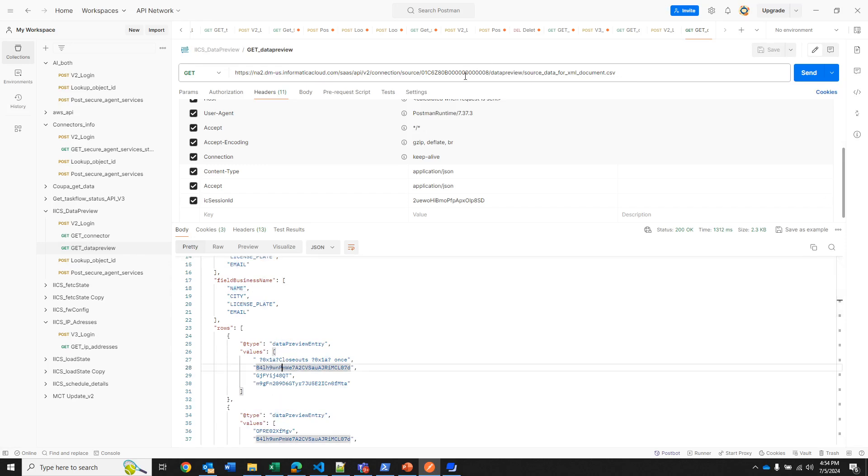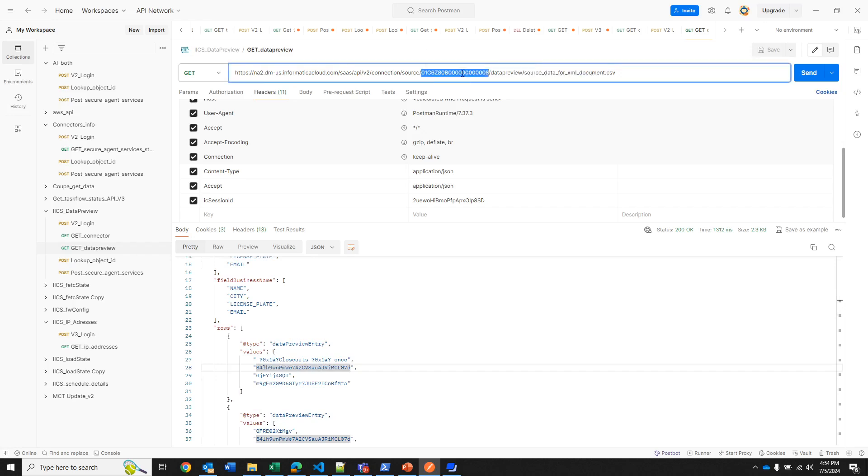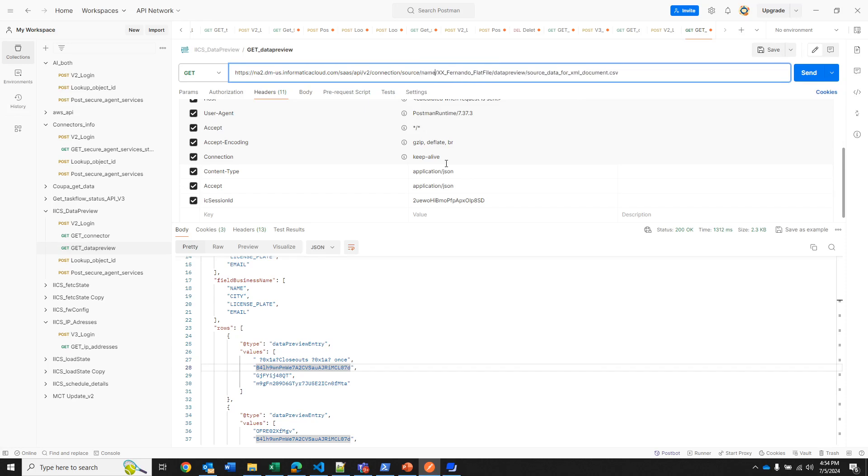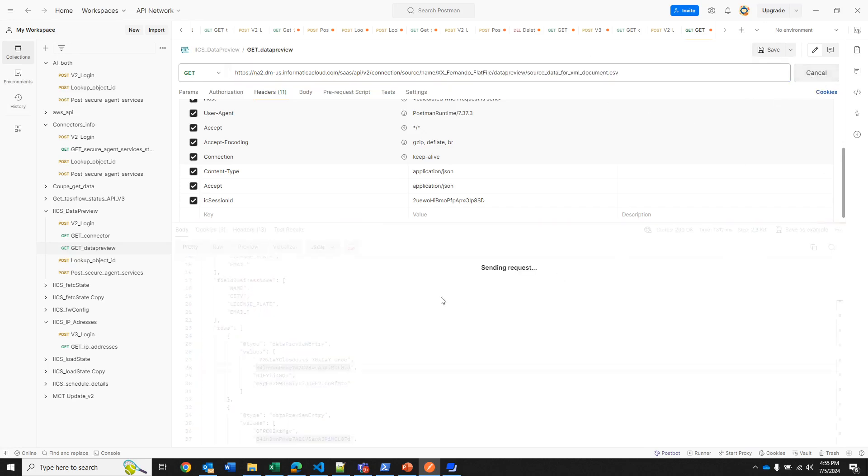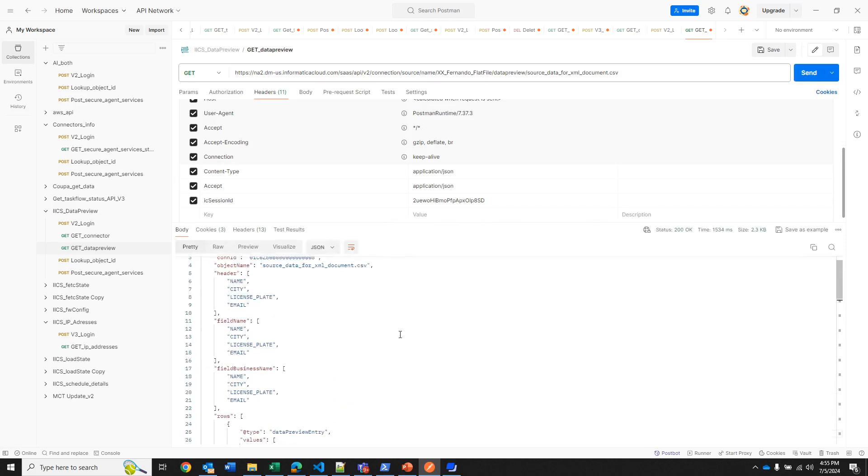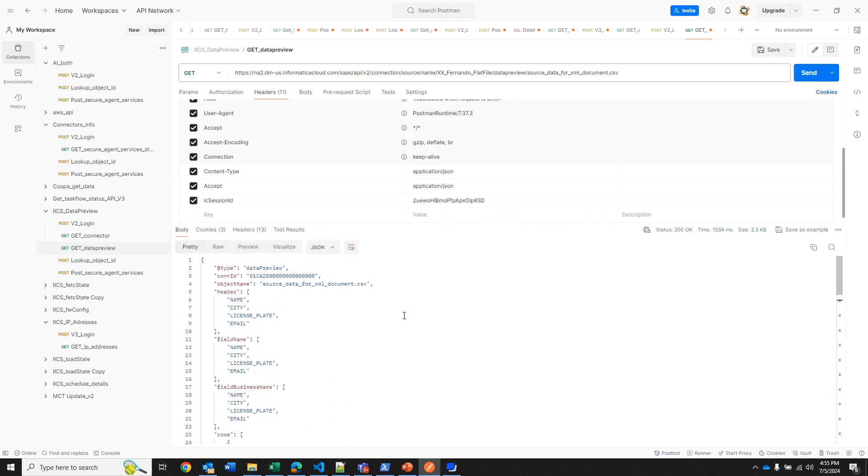And now if you don't know the ID of the connection, if you know the name of the connection, then you can replace the ID by the name. So here this is the name of my connection, but before that I also need to specify that I am using the name. So here after source I need to specify this is by name, then the name of my connection, data preview, and the name of the object.